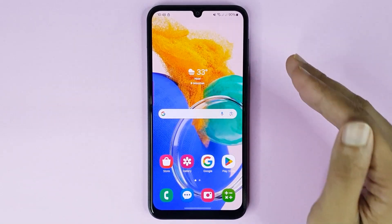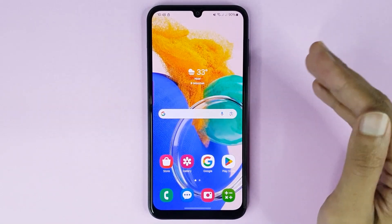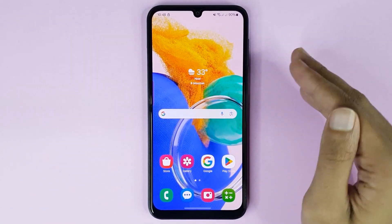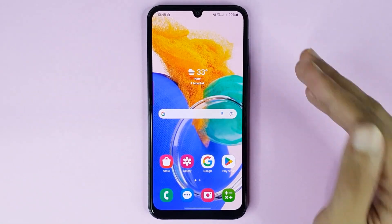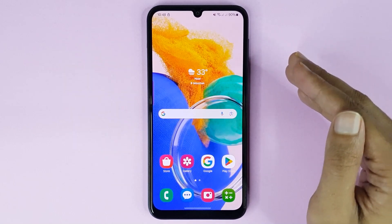Welcome to TechWorld channel. Today I'll show you how to hide apps in your Samsung Galaxy M14 4G phone.